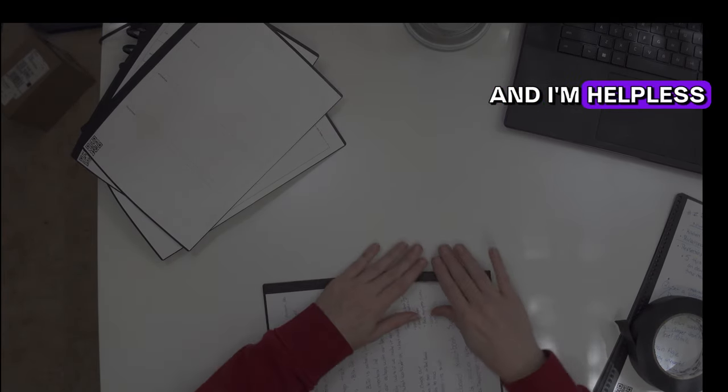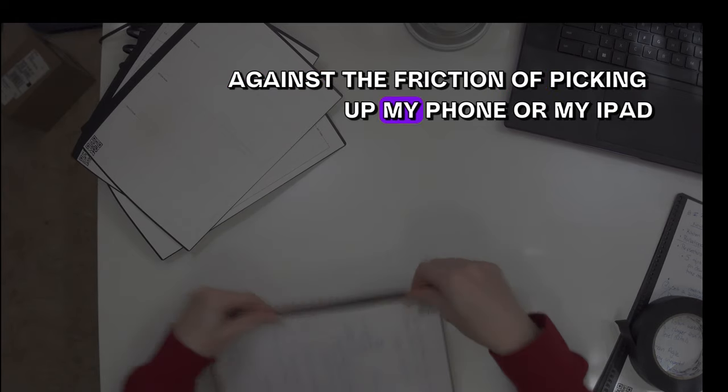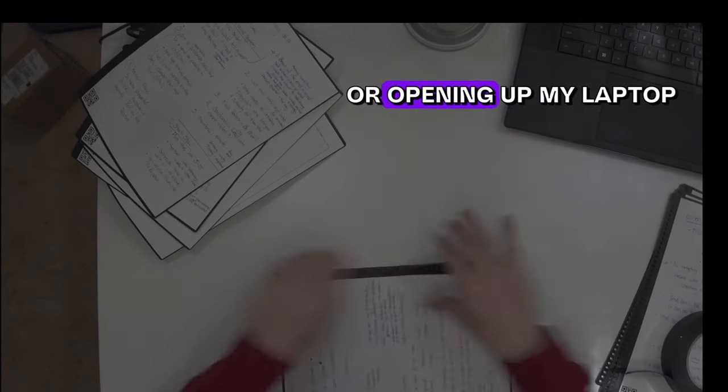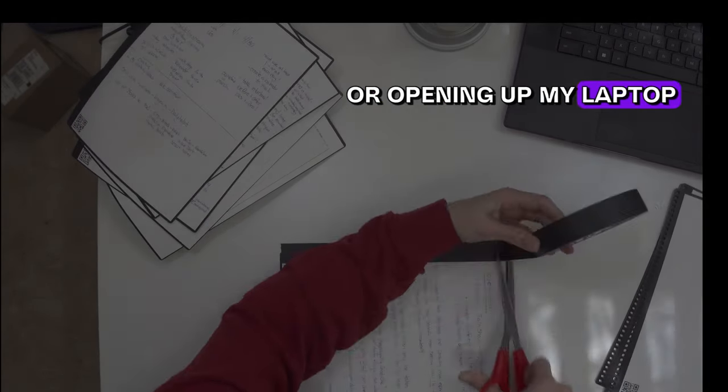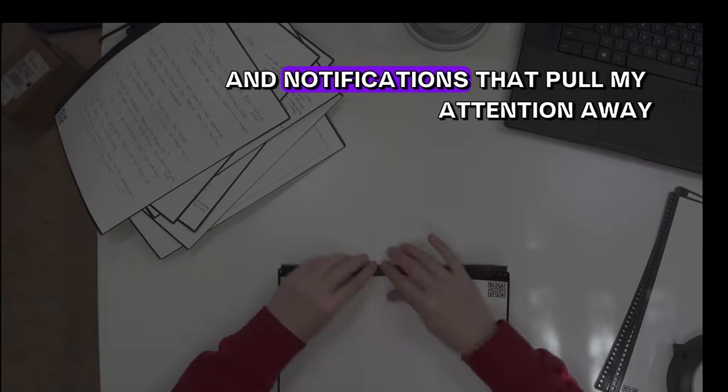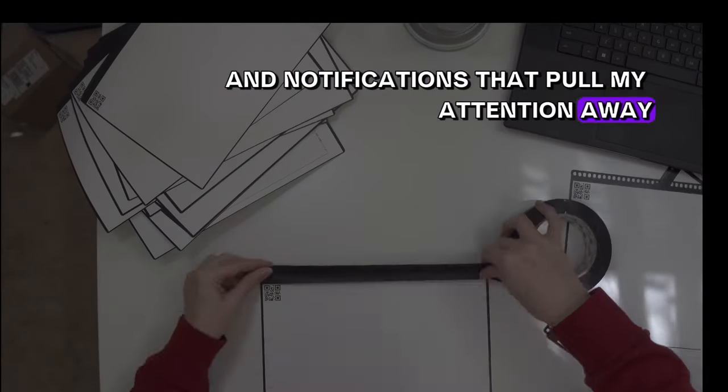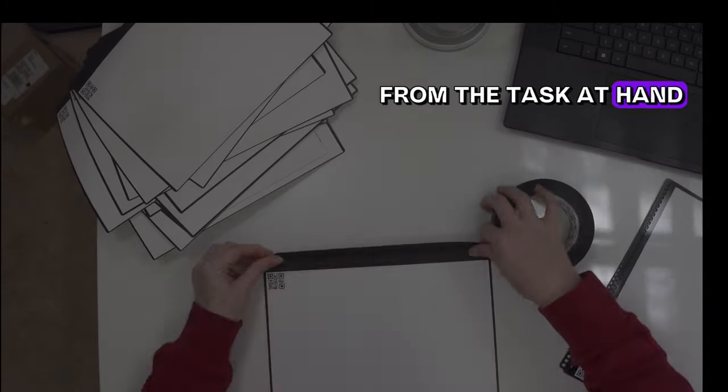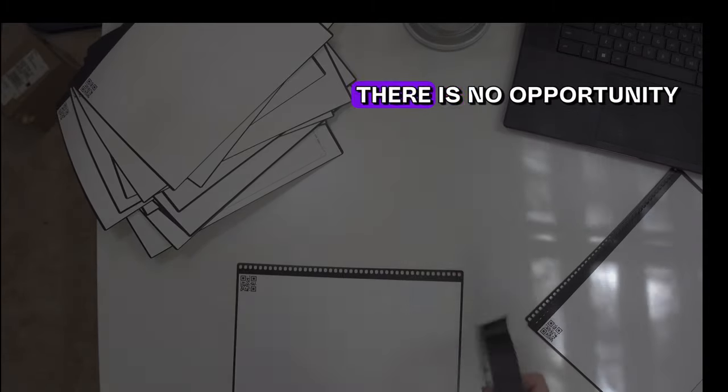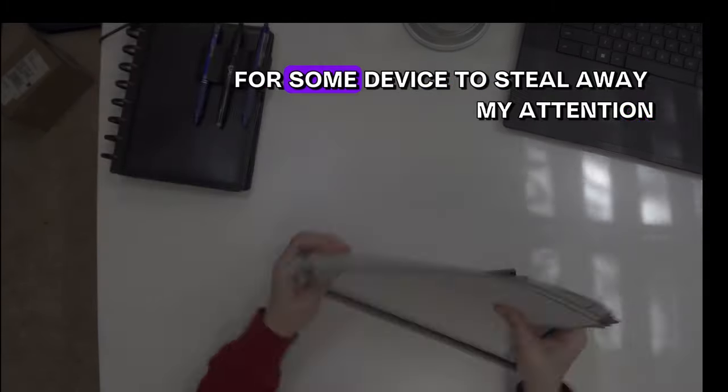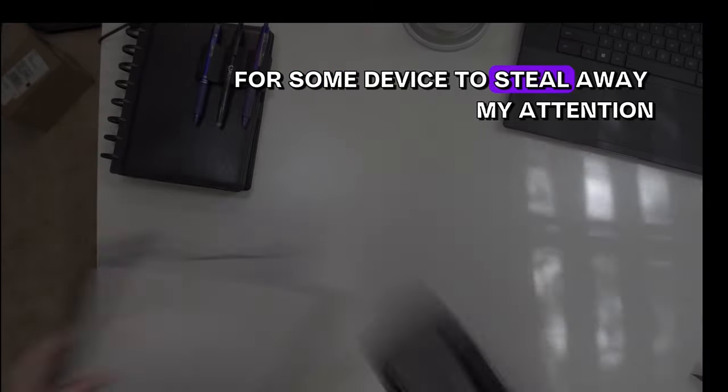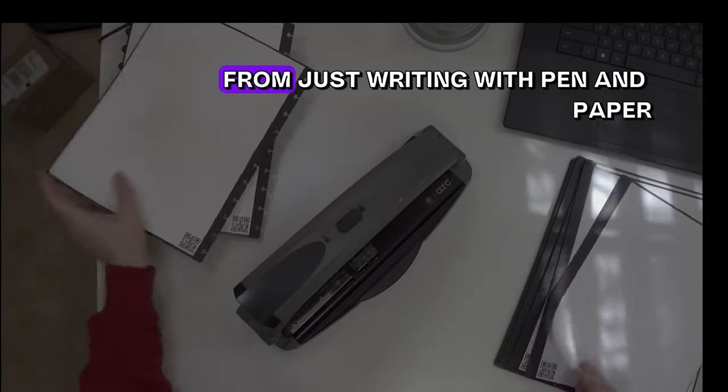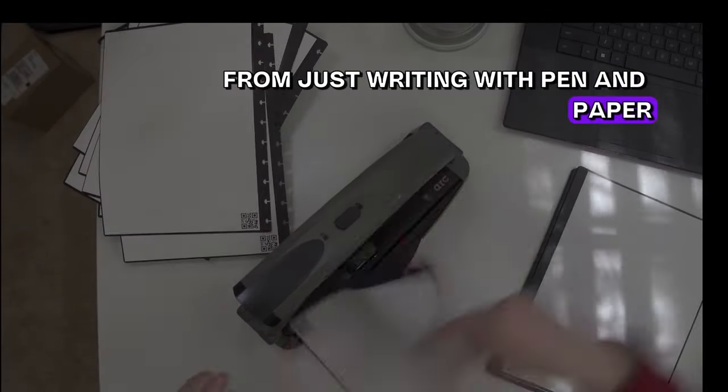I'm helpless against the friction of picking up my phone or my iPad or opening up my laptop because there are rabbit holes and notifications that pull my attention away from the task at hand. But when I'm using my Rocketbook, there is no opportunity for some device to steal away my attention from just writing with pen and paper.